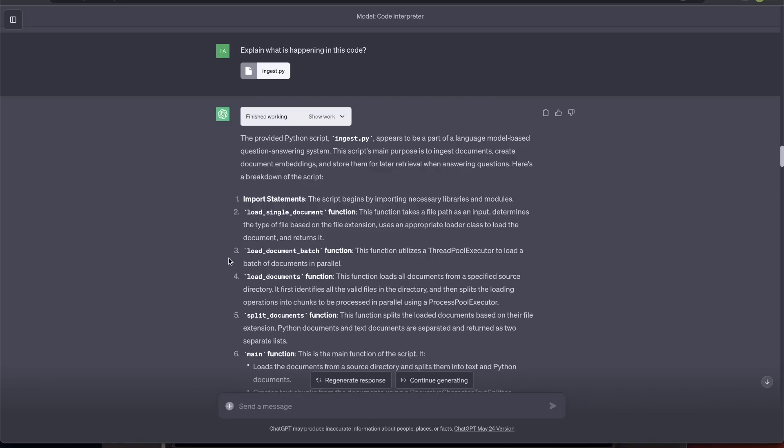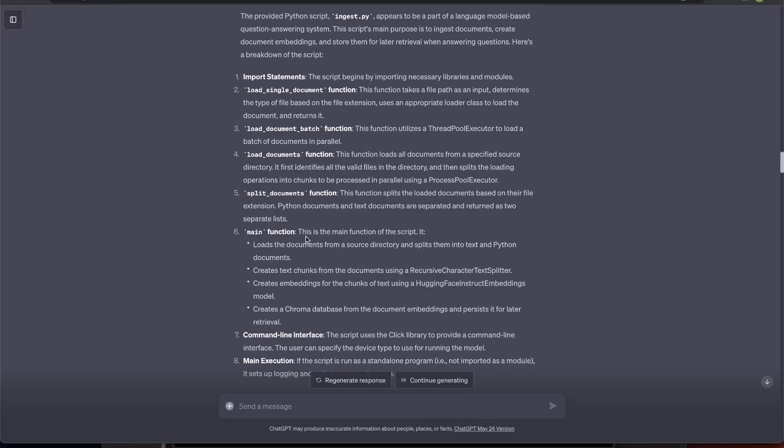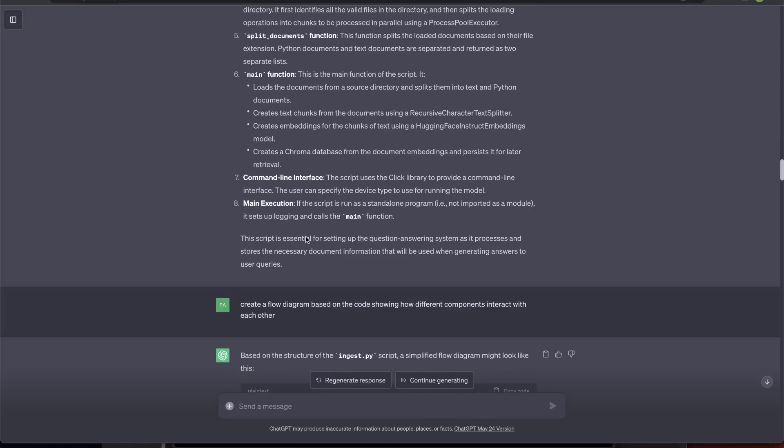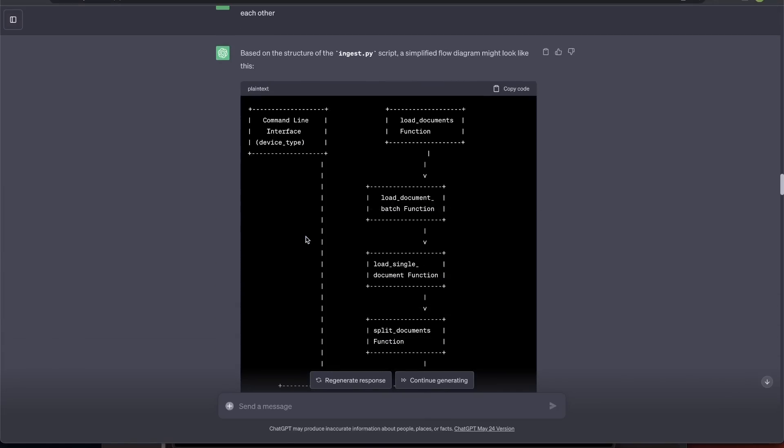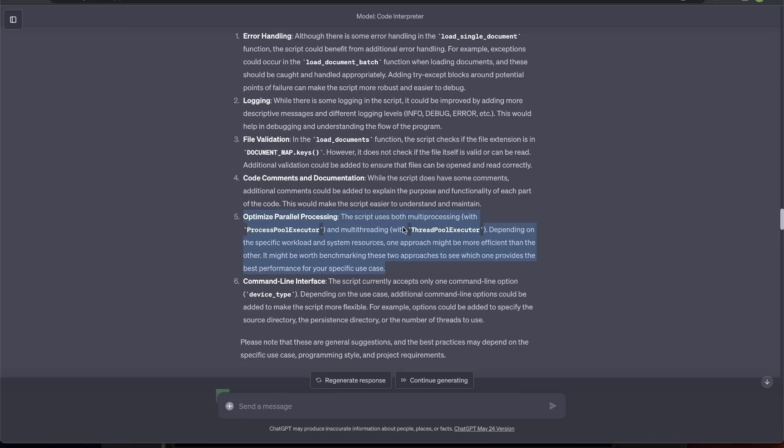There is another component of the same code base that I'm calling ingest.py. Now, I ran a similar analysis. And it made very similar recommendations. This code has some parallel optimization. And it correctly identified that I'm using two different approaches.